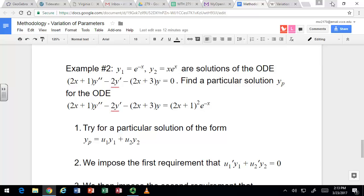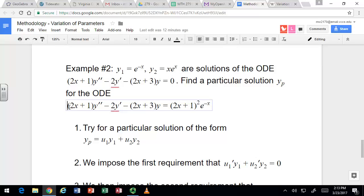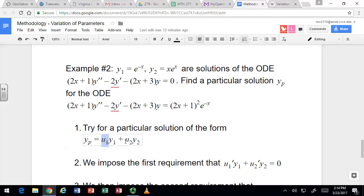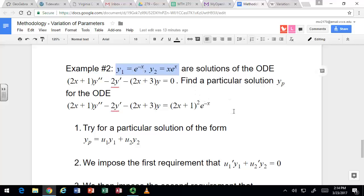So given the fundamental solution set, we're given y1 is e to the negative x and y2 is x e to the x. Those are solutions to the homogeneous ODE. We want to find a particular solution to the non-homogeneous ODE, where instead of 0 on the right-hand side, we have this exponential times polynomial function: (2x + 1)² times e to the negative x. The idea with variation of parameters is that we try for a particular solution of the form u1 times y1 plus u2 times y2, where u1 and u2 are unknown functions that we're going to find, and y1 and y2 are the given solutions to the homogeneous ODE.